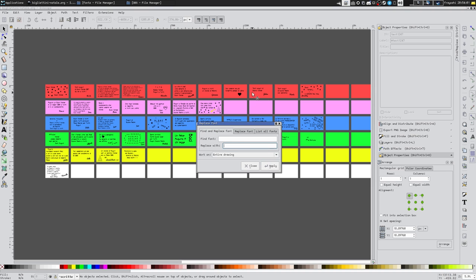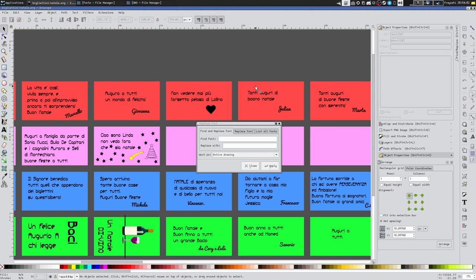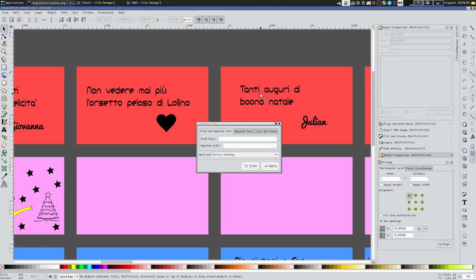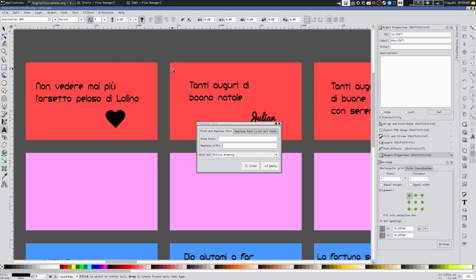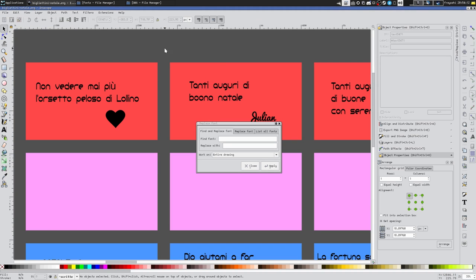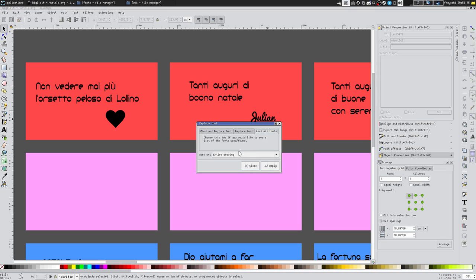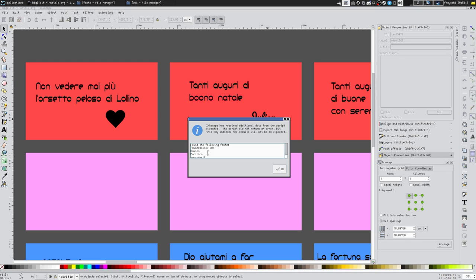Surely we have to find out which font we used. So the first way is to enter the text box and look here. We can see that we use the Quark server. But we could also see all the fonts we used on the drawing. So work on the entire drawing, apply, and we see these fonts here.